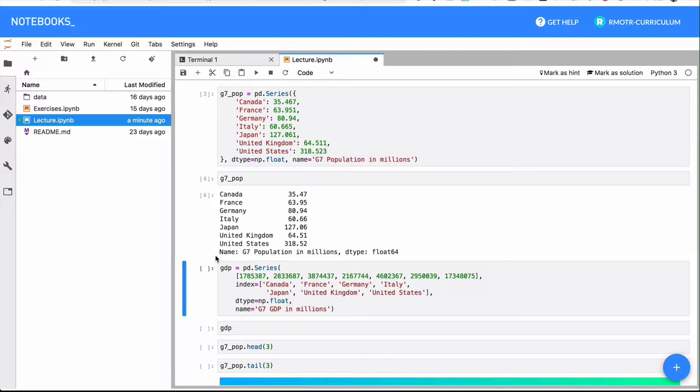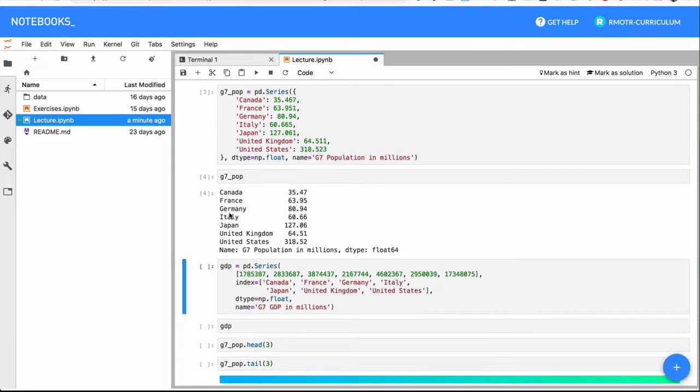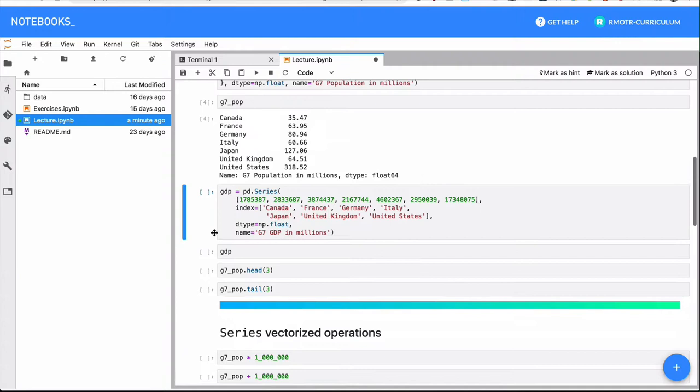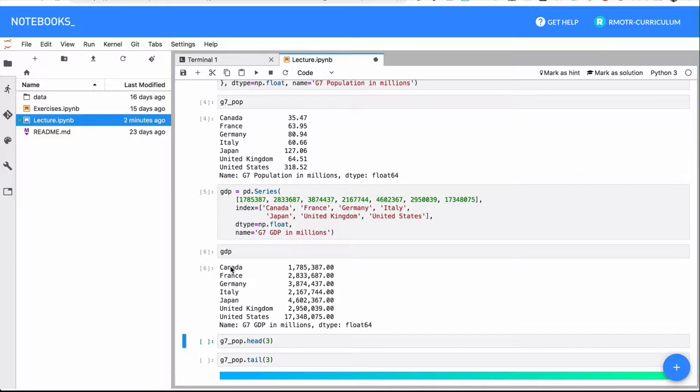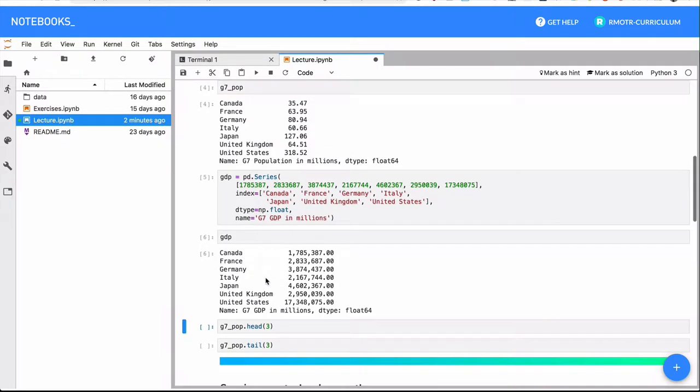To get things started, we have a regular g7_pop Series, and we are creating a new one that is the GDP of each one of these countries. So the indices are aligned - Canada, France, Germany - these are equivalent series in terms of their index. We're storing different data: population in g7_pop and with the GDP series we're storing the GDP of each one of these countries.